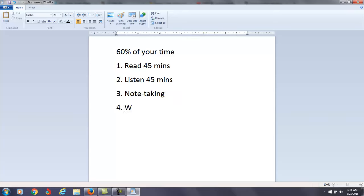Now, using your notes, I want you to write three 250-word summaries each week. If you're not sure how to write a summary, go to Google and type in the keywords 'how to write an academic summary.'